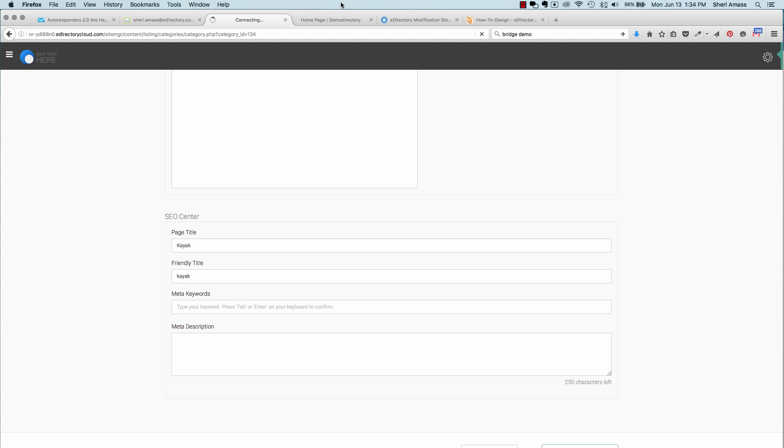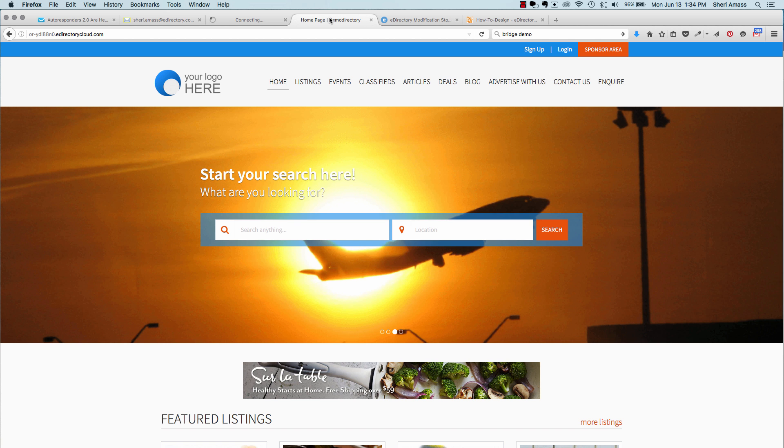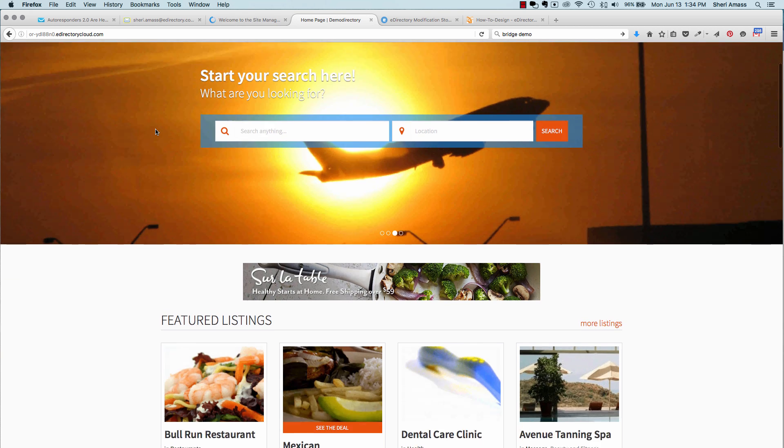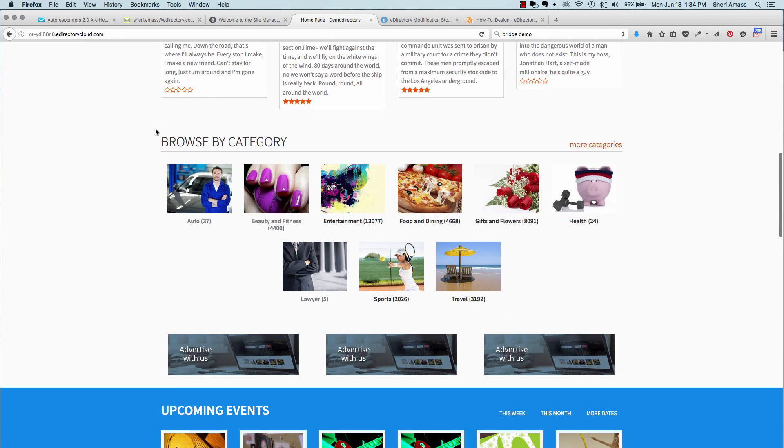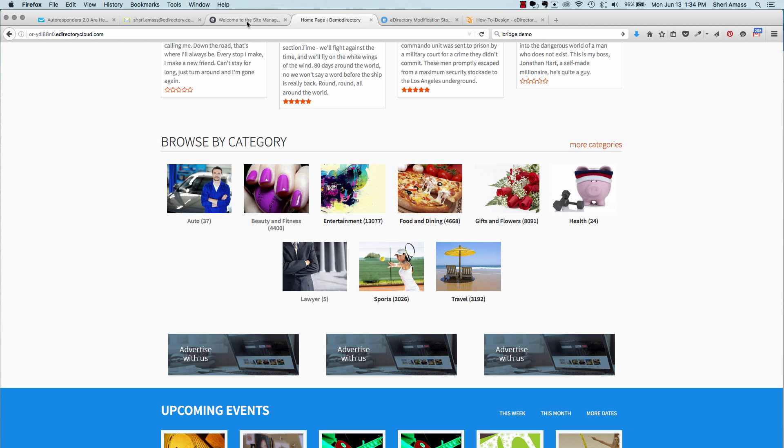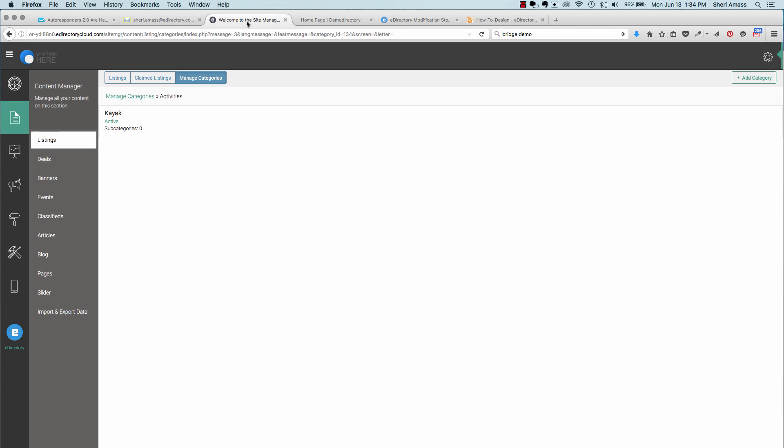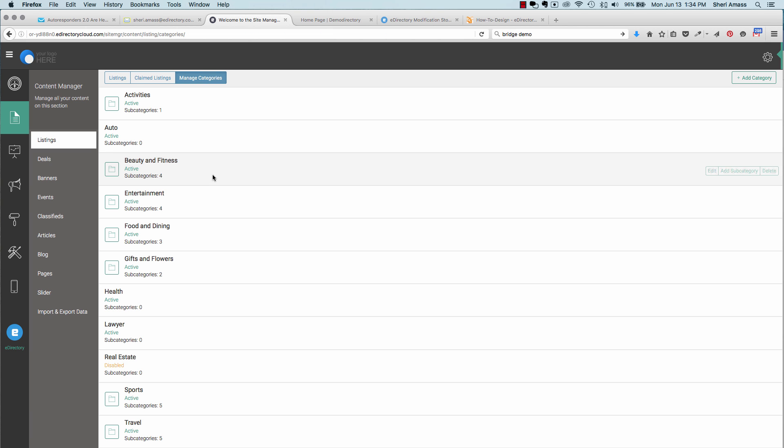Please note that setting up categories will not automatically display on the homepage. You need to add listings to the category and assign them to that category for them to display on the homepage. Then you can go back in and manage your categories. You can edit any of the pages that are there, add additional subcategories.